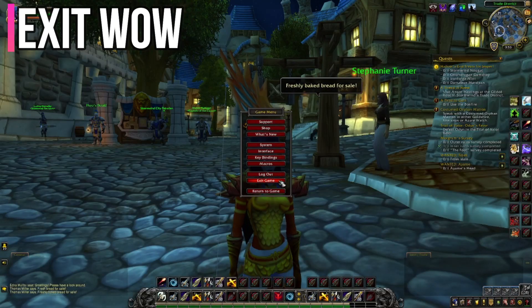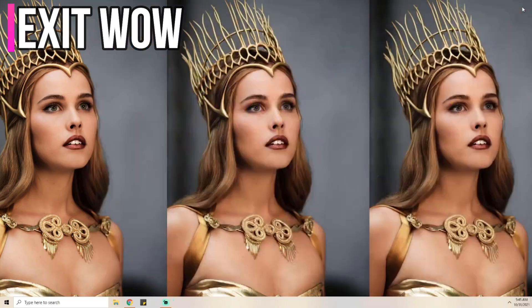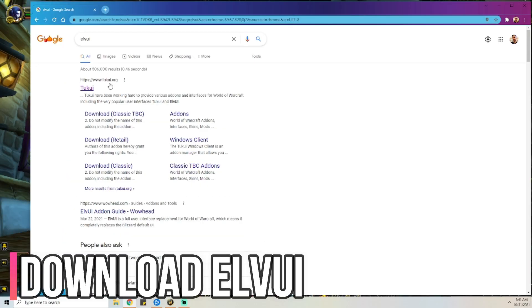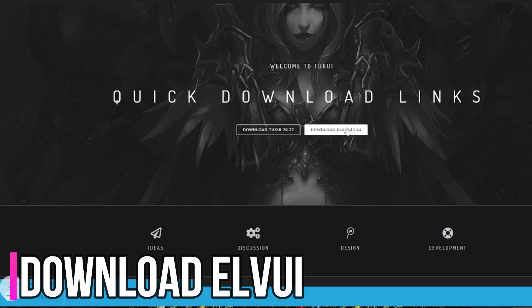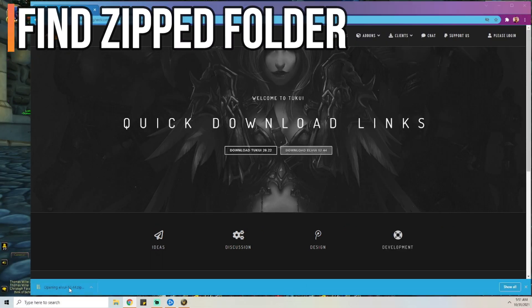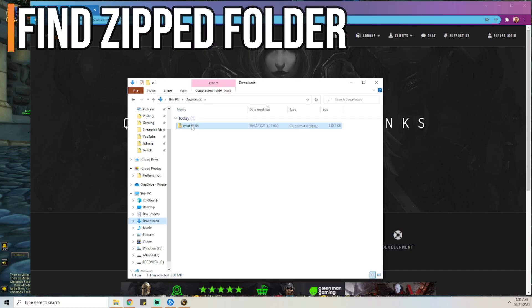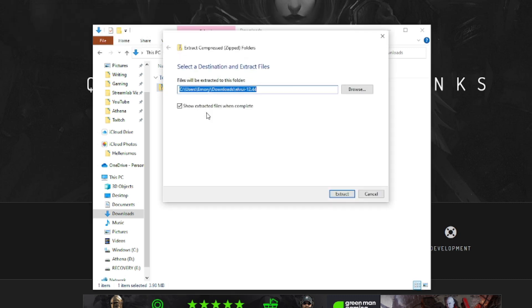Exit World of Warcraft if you're still in the game — we're going to completely exit out of the program. I'm going to provide a link for this down below, but it's at tuckui.org. So we're going to hit Download LVUI. Go ahead and find that folder wherever you put it — I put it in Downloads. Right-click it and hit Extract All.